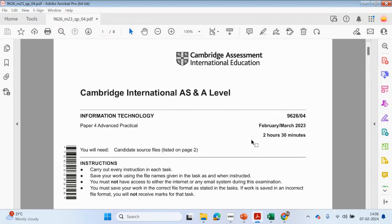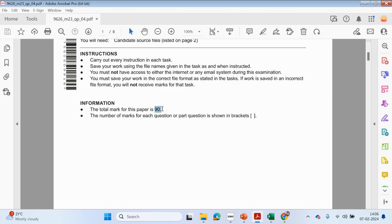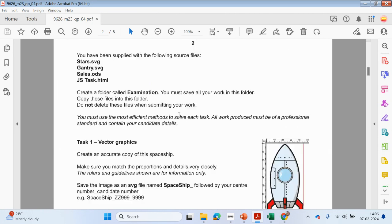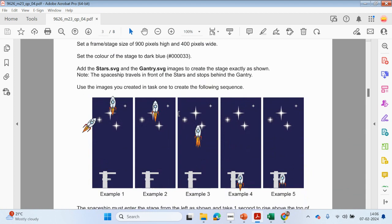Hello guys, welcome back to my YouTube channel. My name is Yasir Ahmed. Today we're going to be looking at spreadsheets from Paper 4 from the Information Technology course. We're looking at the February-March paper 1.2.1.2.3. This paper is out of 90 marks and we're going to be completing the spreadsheet section in this particular paper.